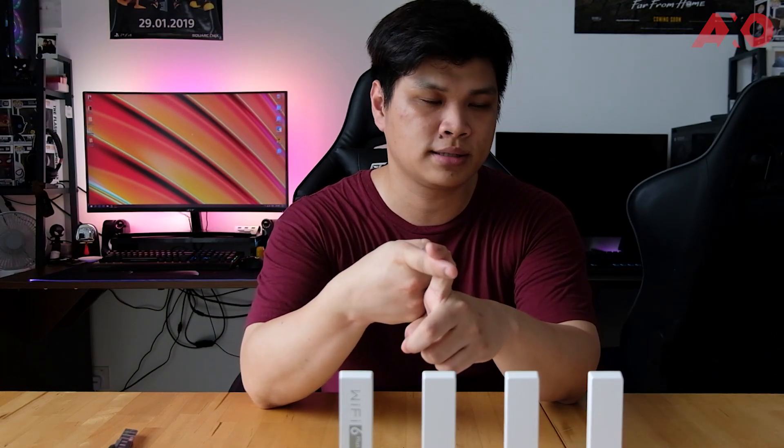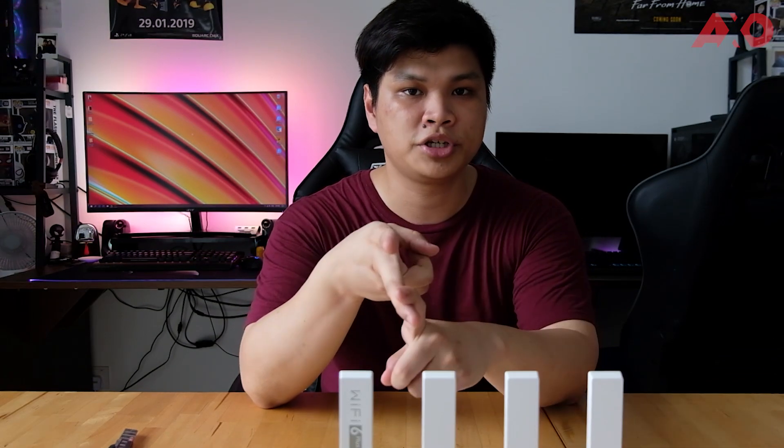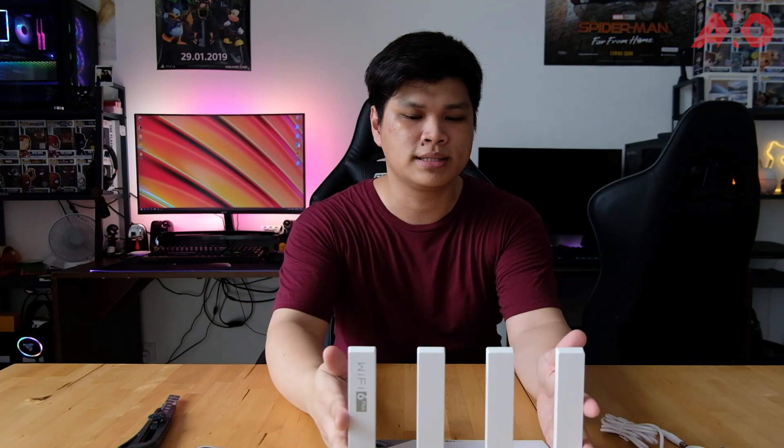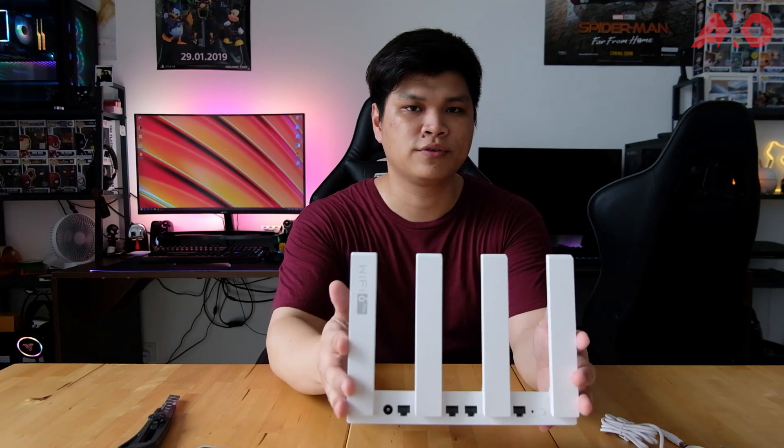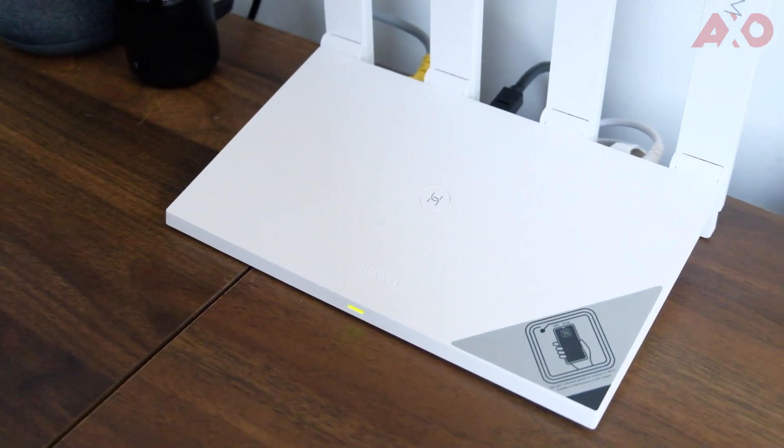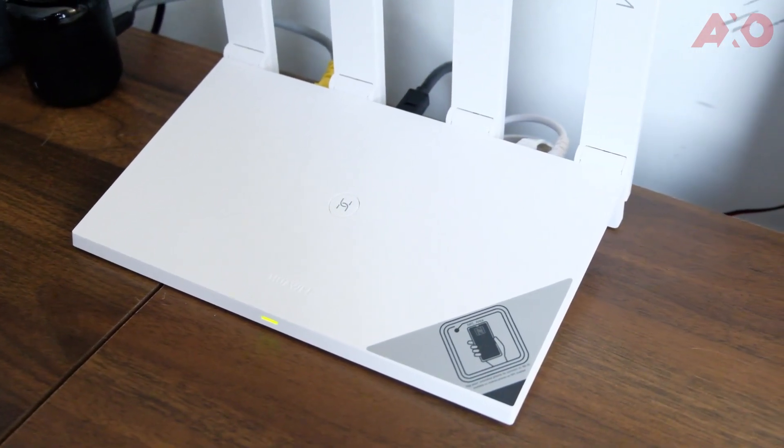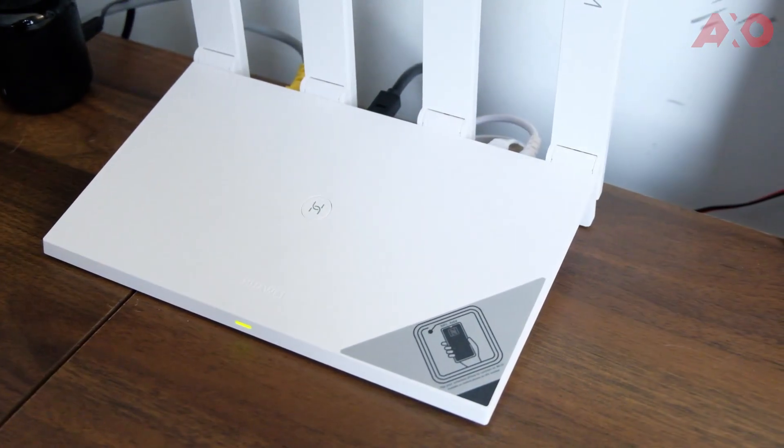So we're going to test a few things. First of all, it's the speed test. We're going to test how fast it can go. We're going to test coverage, how well does it penetrate through wall, and the ease of use. But I think this would definitely win when it comes to ease of use because you can just simply tap your phone and whatever.